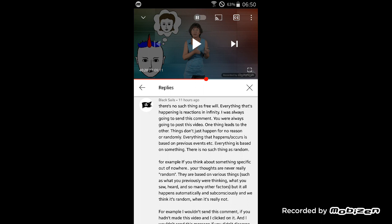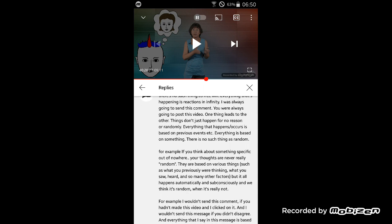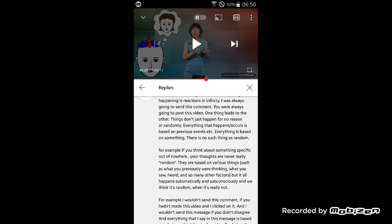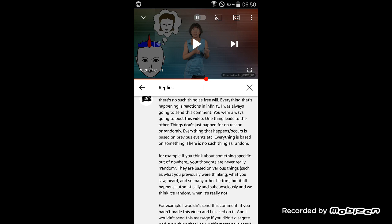If a lion is chasing me or comes into my field of vision and it's threatening me, there's this thing we call fight or flight. I'm going to choose which one. He says I was always going to send this comment, you were always going to post this video.